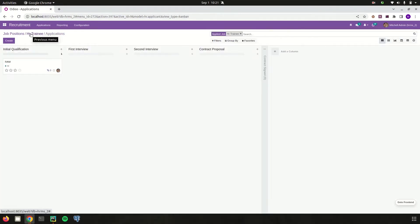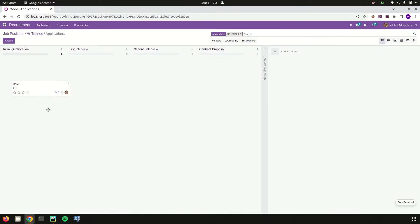Here we can see some stages. In each and every firm, for each job application there is an interview or a screening test — whatever the procedure is. Each step in the procedure can be recorded at its corresponding stage, and each stage can be created here.